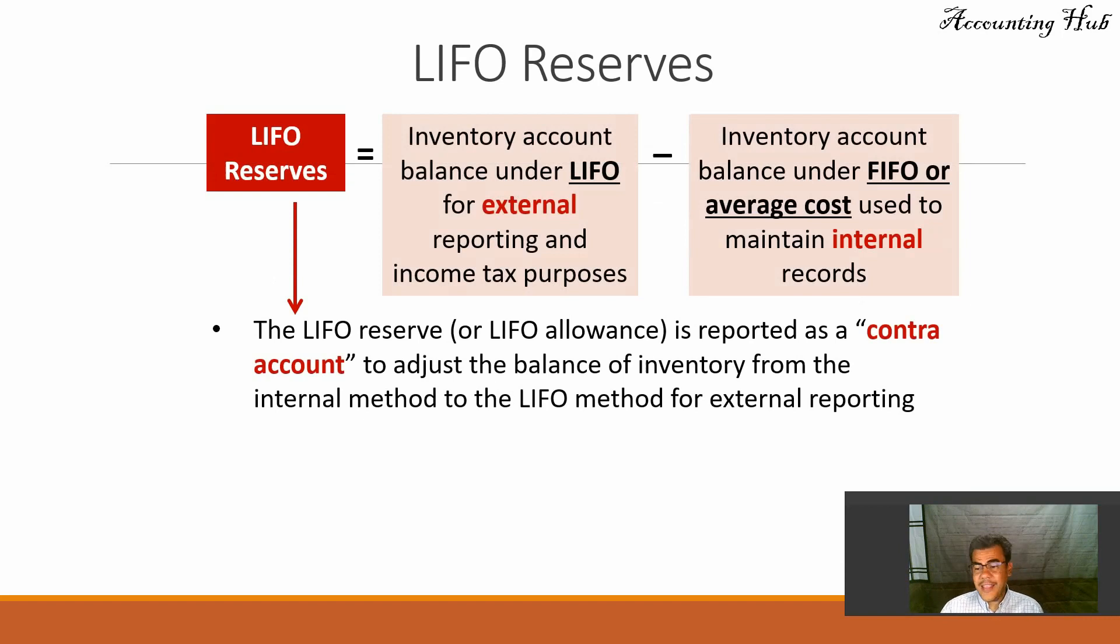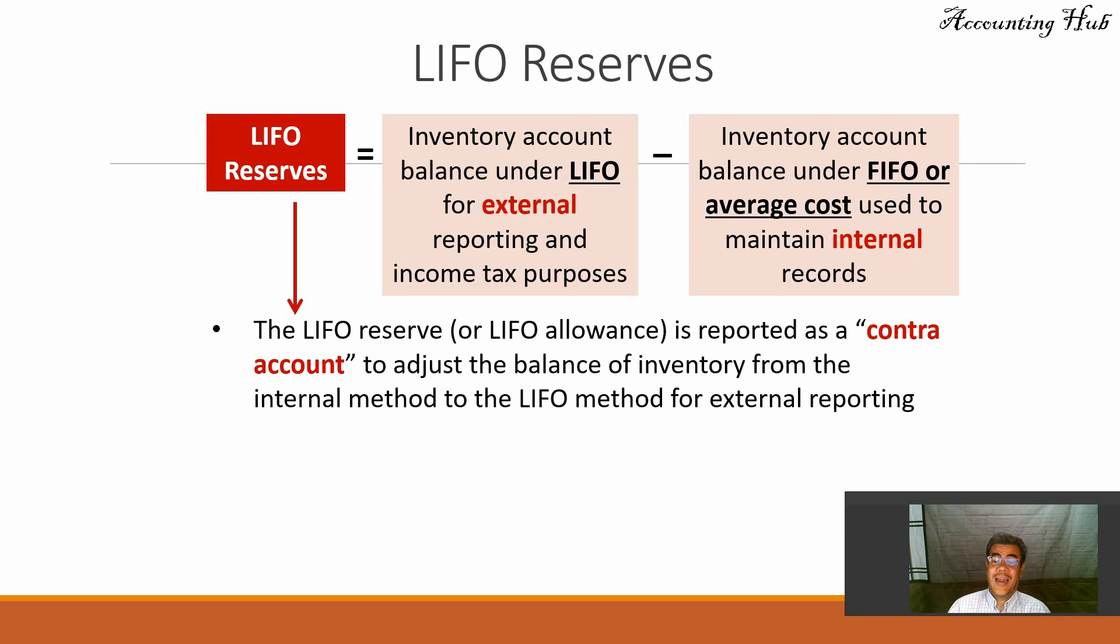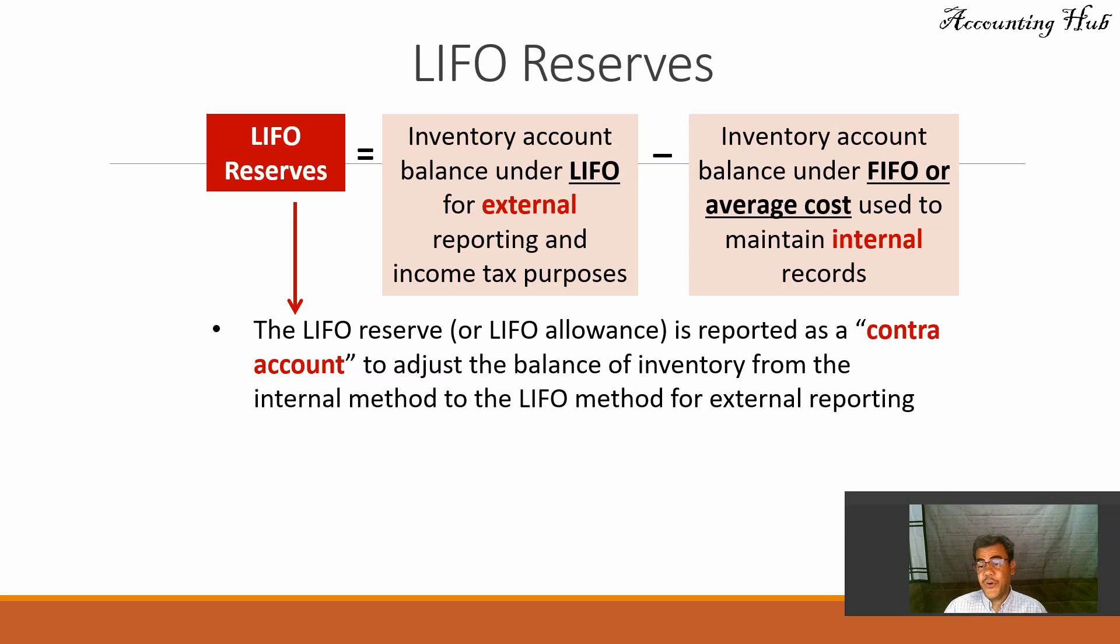So I create a contra-inventory account called LIFO reserves. The LIFO reserves, also called LIFO allowance, is reported as a contra-account to adjust the balance of inventory from the internal method to the LIFO method for external reporting.